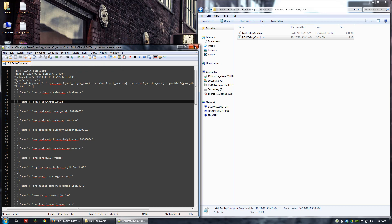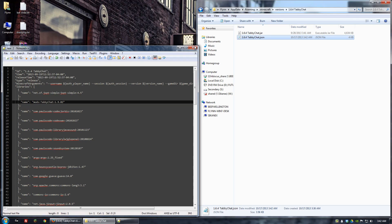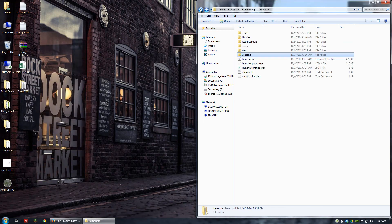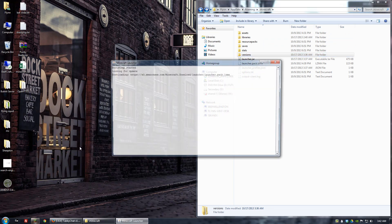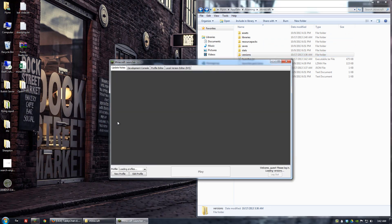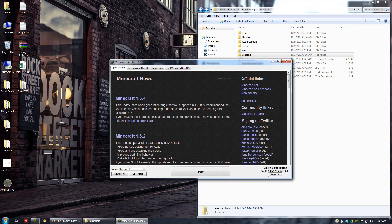Once you're done changing that, you can save and close that. Now let's go back. Actually, let's just go ahead and see if this works. I think we're pretty much good. So we'll open it up.